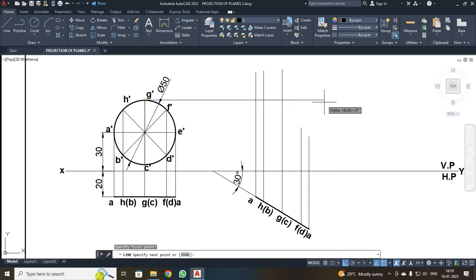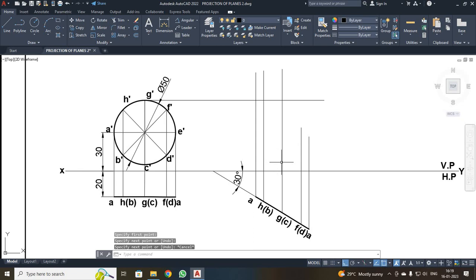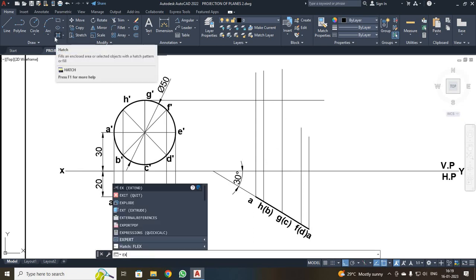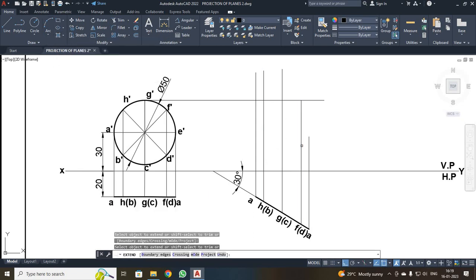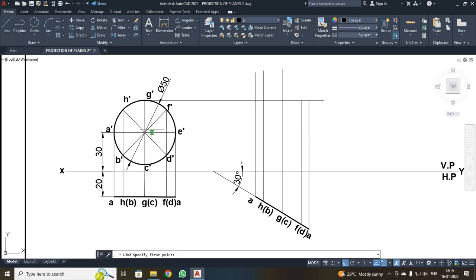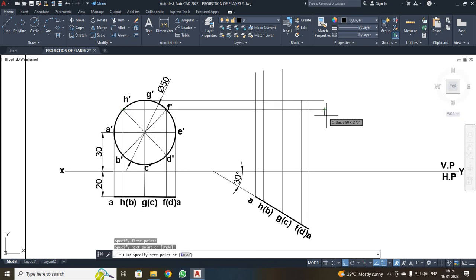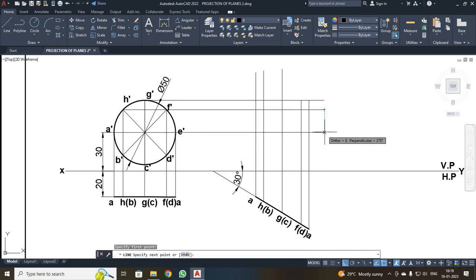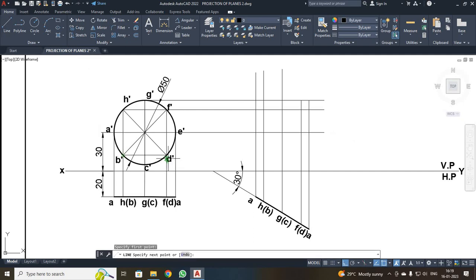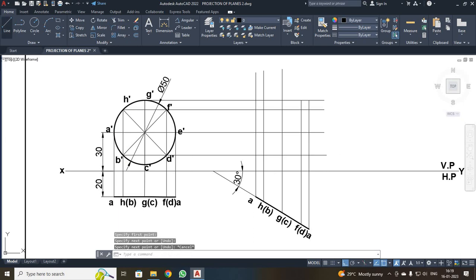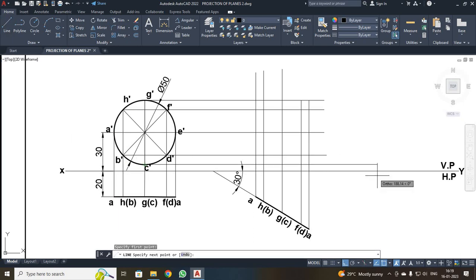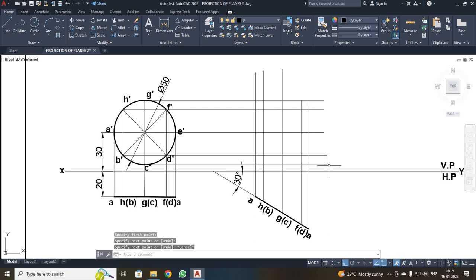I notice two lines have not been projected, so I use the Extend command (EX, Enter) and select the lines to extend them to the required intersections. I similarly extend from the next point and continue through to the last C point, ensuring all projection lines reach their correct intersections.